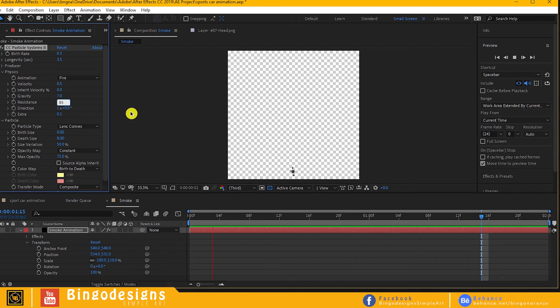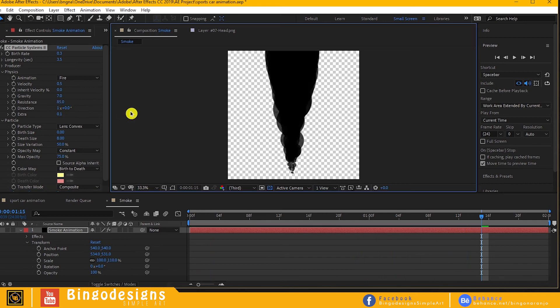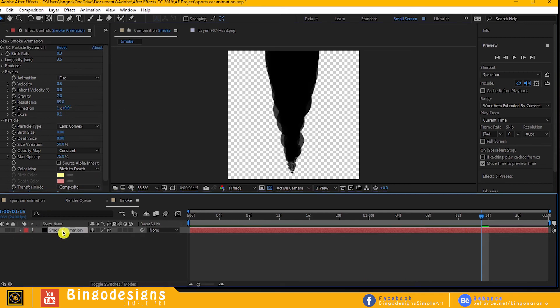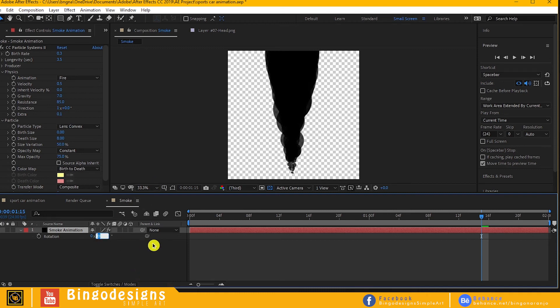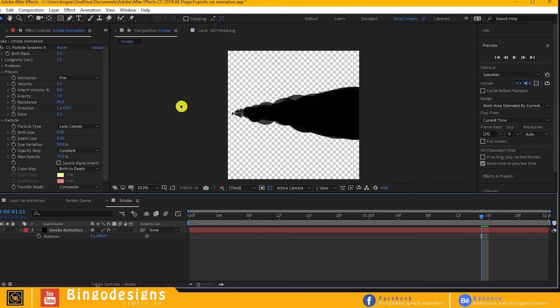Now we have to rotate our smoke by 90 degrees. Get the square tool and let's apply mask to the bottom of our smoke.